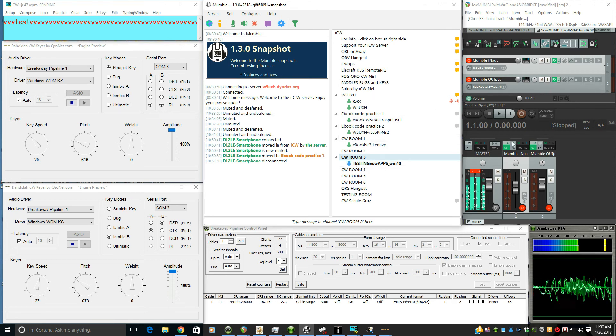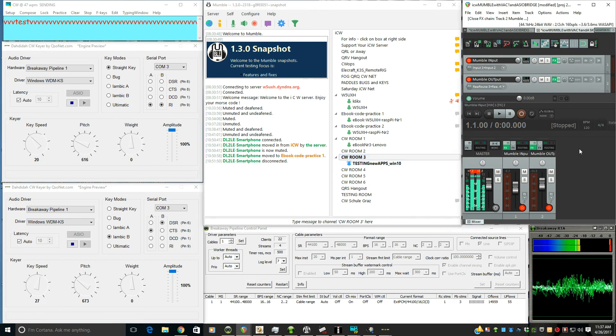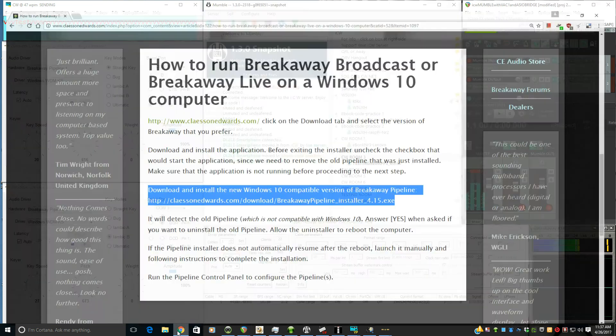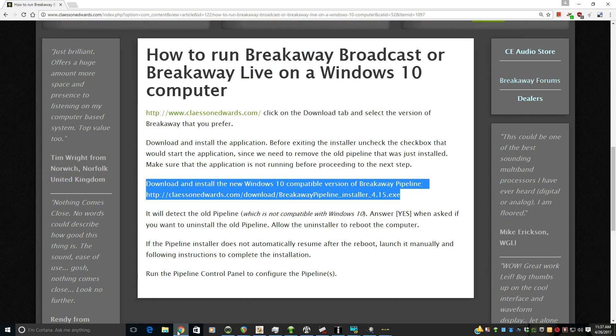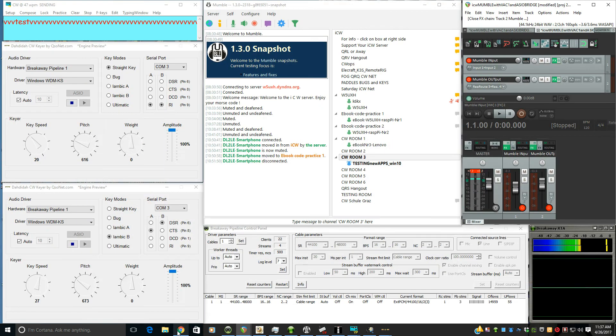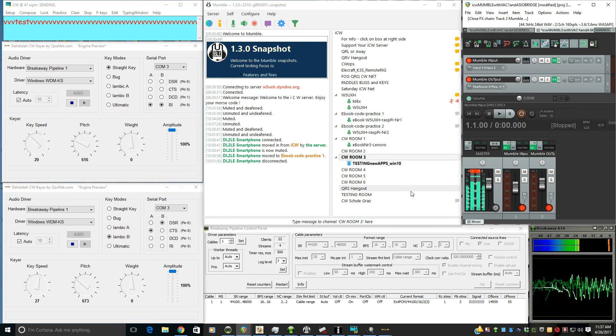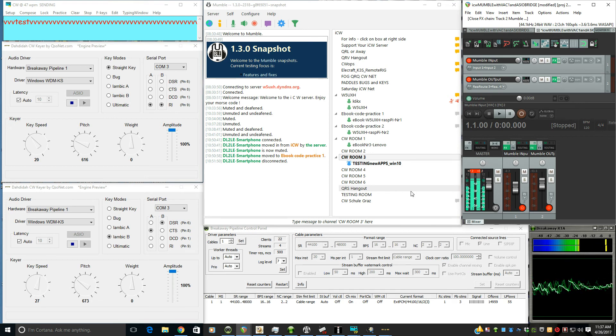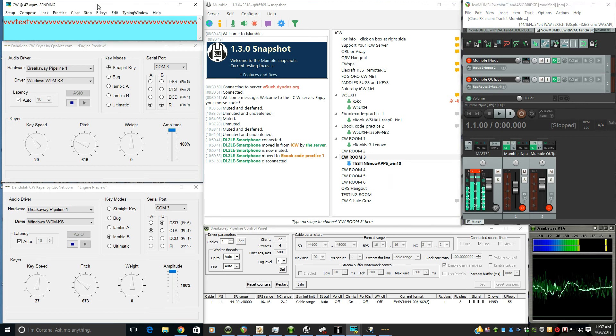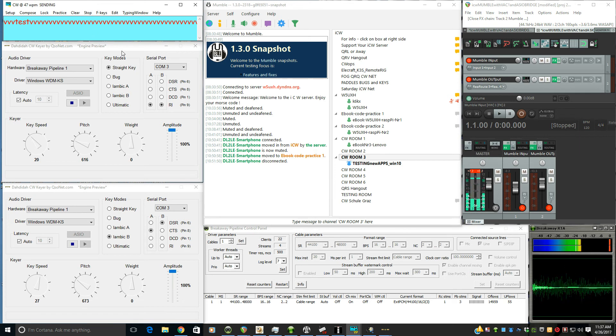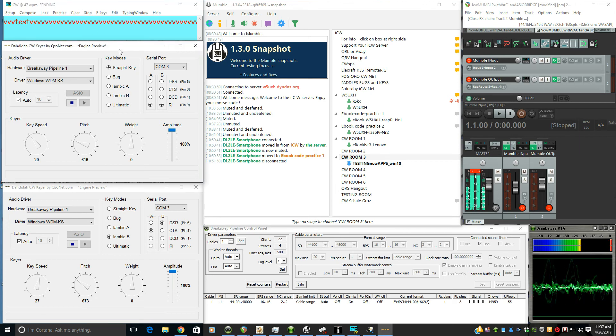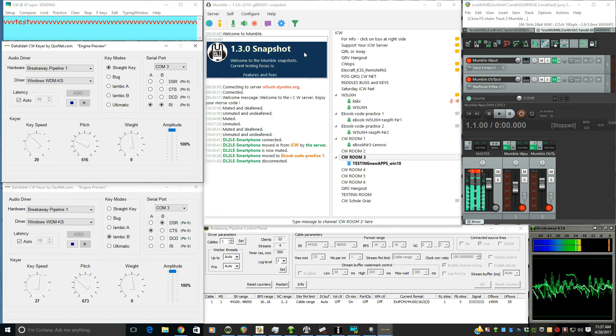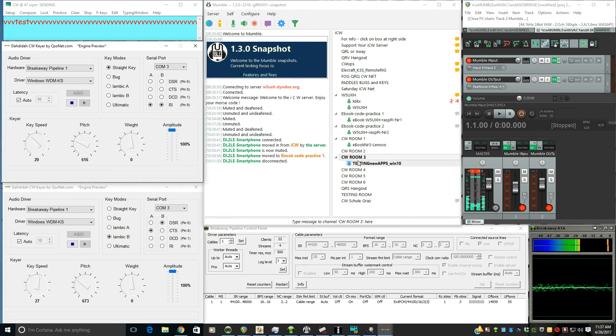So that's just another unique advantage of using a virtual audio cable like the Breakaway Pipeline on your Windows as the default audio player, so that you can use software CW keyboards, software CW keyers, get everything into the Mumble and everything out of Mumble without causing any interference.